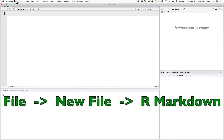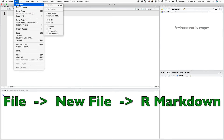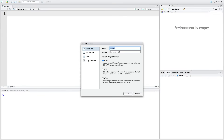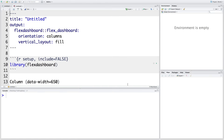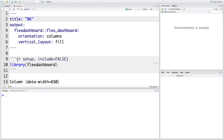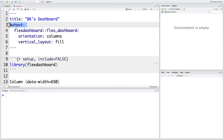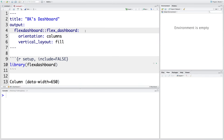We can start by going to File, then New File, then R Markdown, and then you can select from template. The first one you see is Flex Dashboard, so you can say OK. Let's give a title. It also has a default output format.